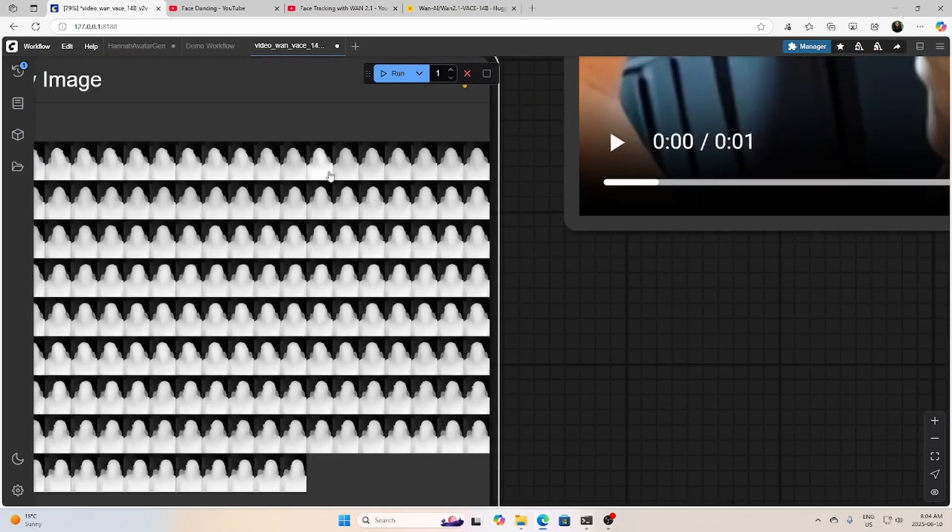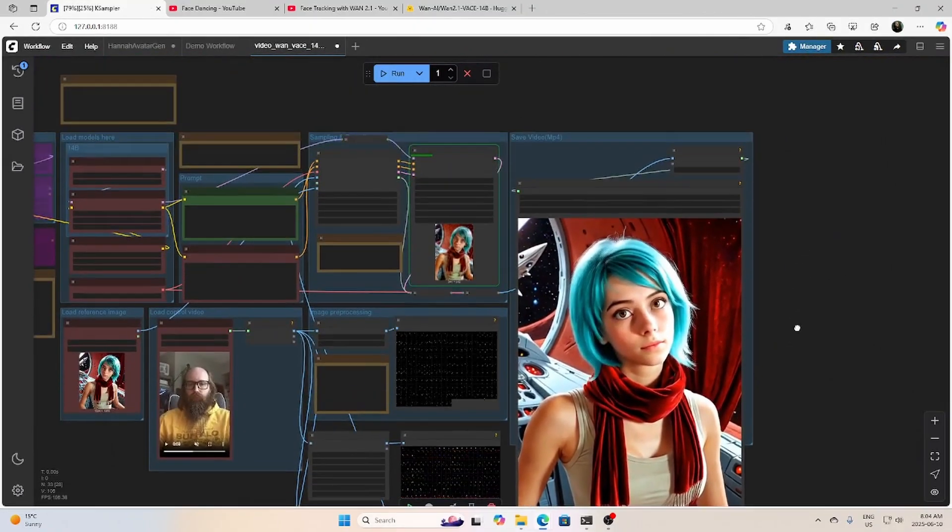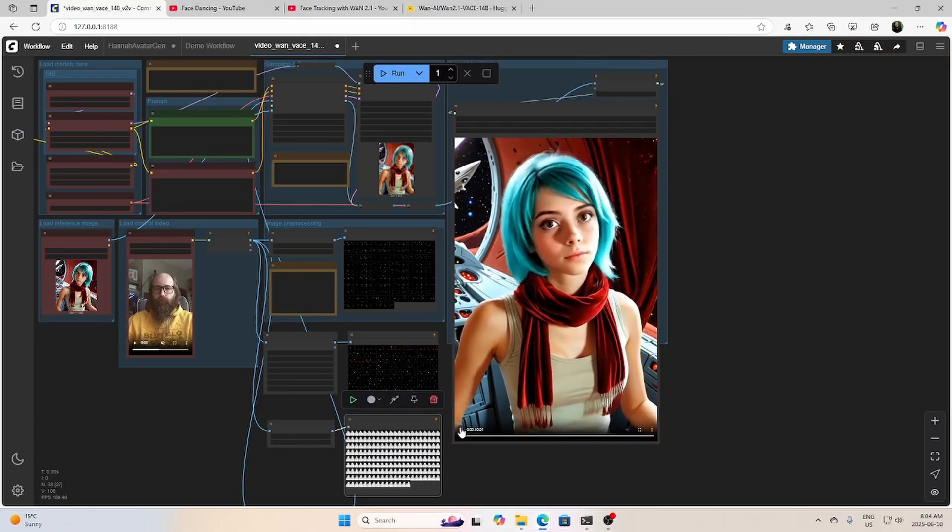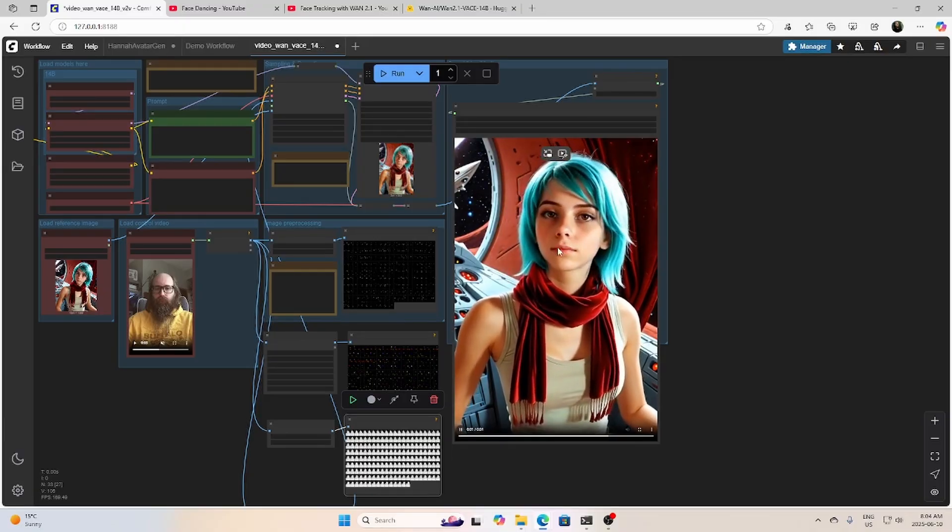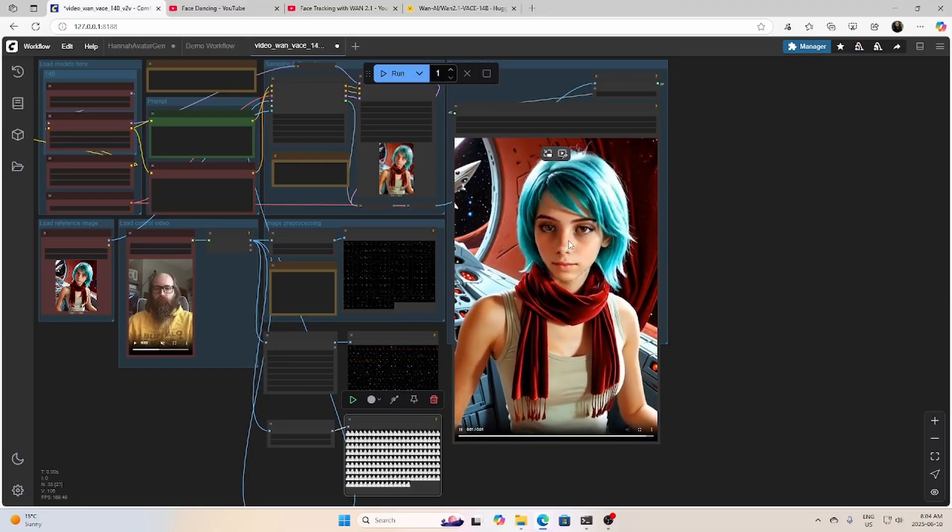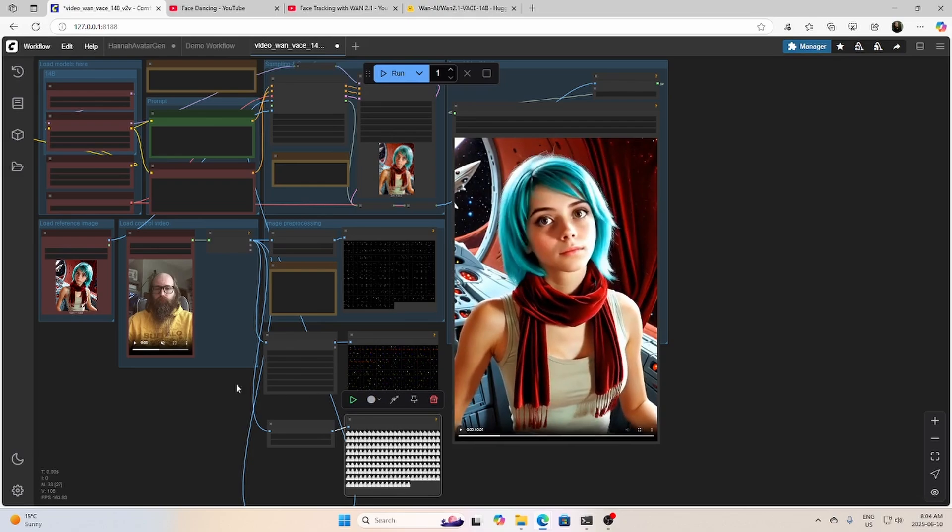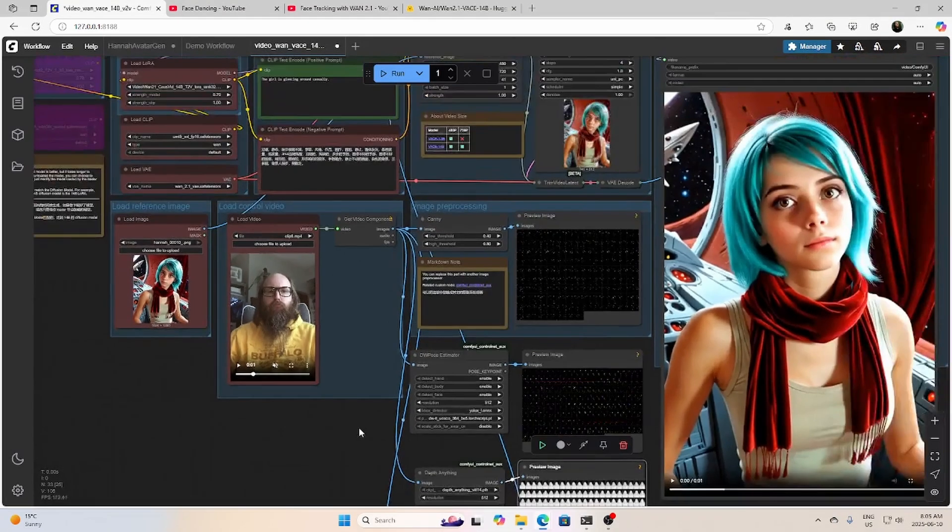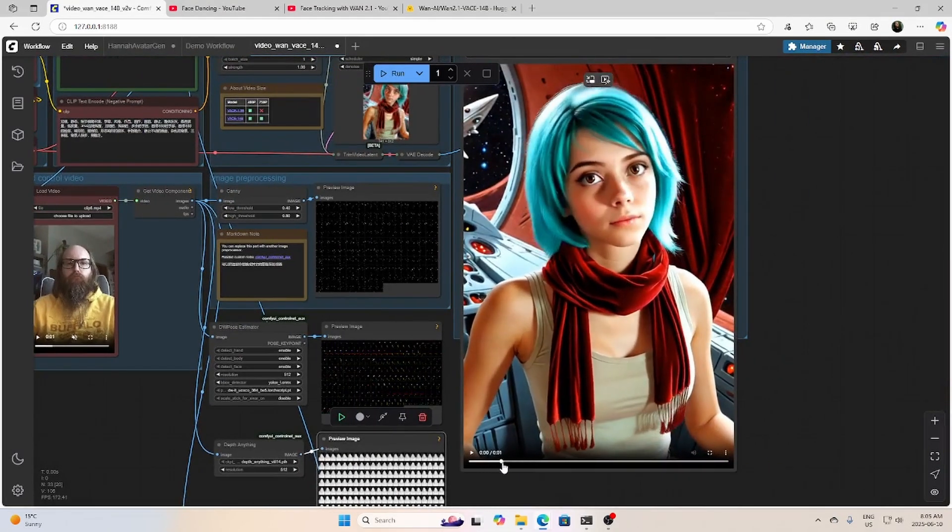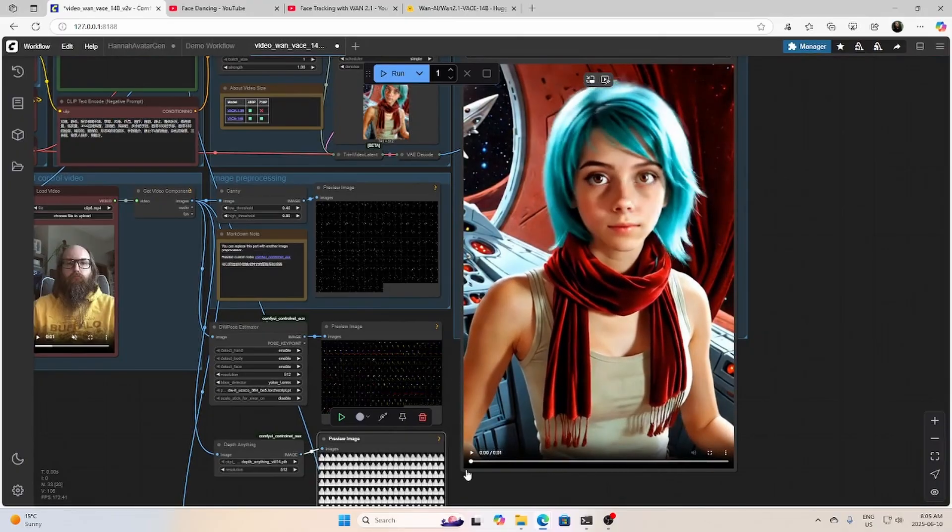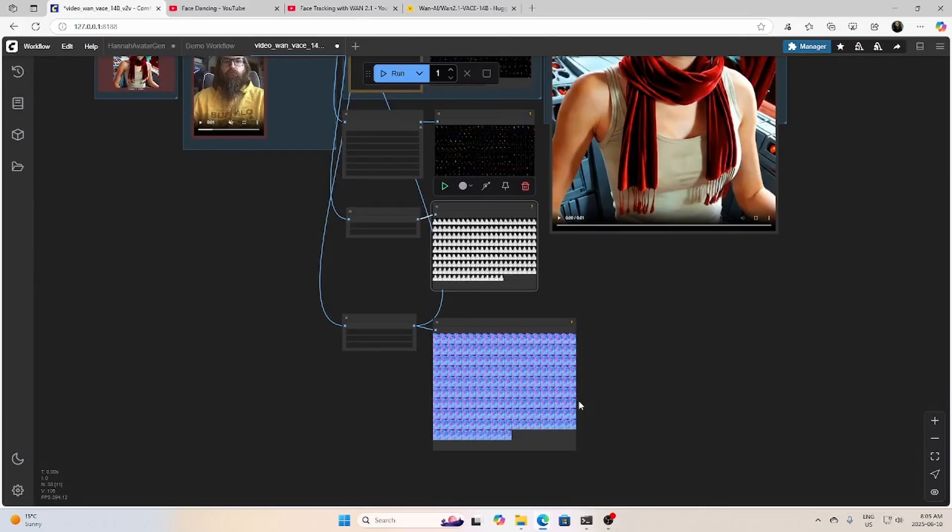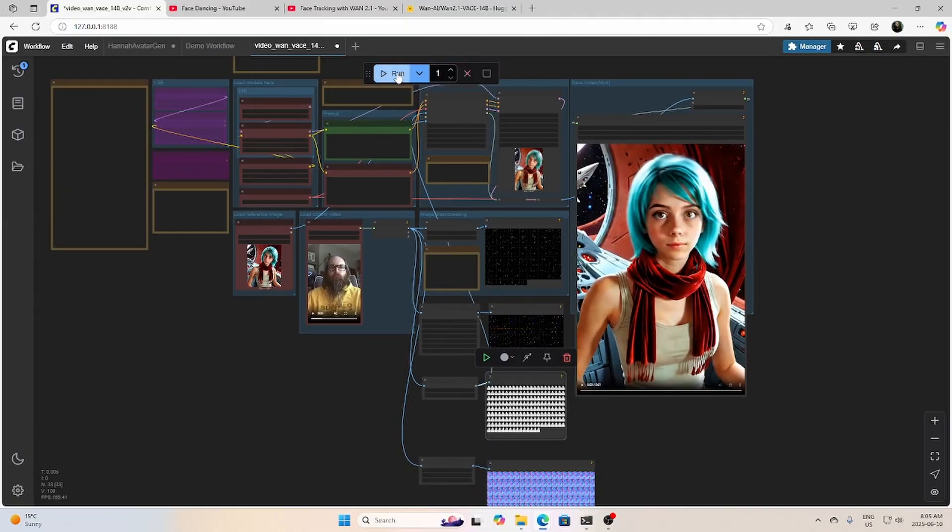So it's a depth map. I gotta say I'm a bit pleasantly surprised. I've done this in the past and it has distorted the face a lot more, but actually this is working out really well. Just have a look over here. It's doing a pretty good job. So we can try out the depth map as well. See what that one does.